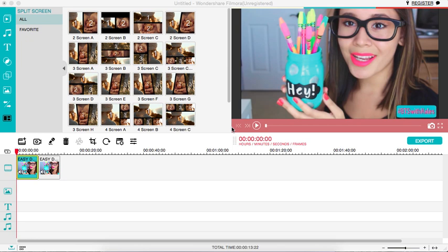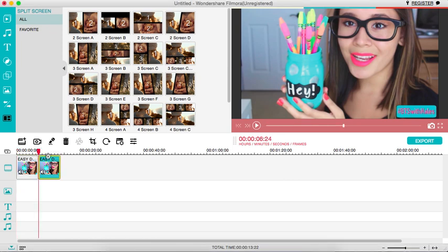So today's video is going to be on how to change the vibrancy or make your videos more colorful in Filmora. I just have the same clip in here twice in my timeline in Filmora.